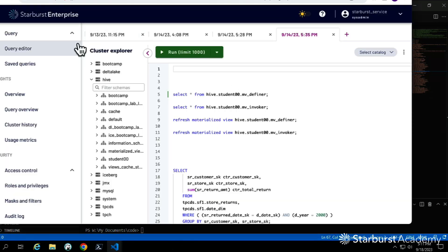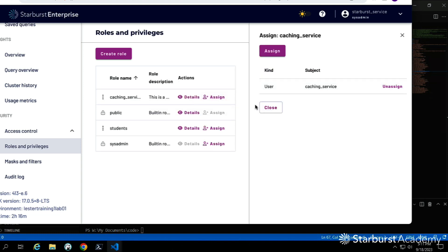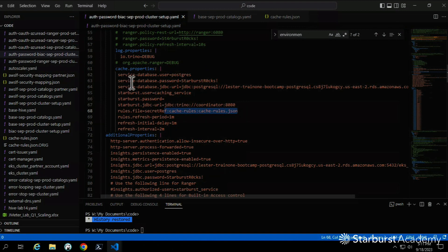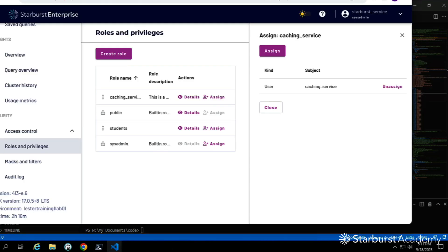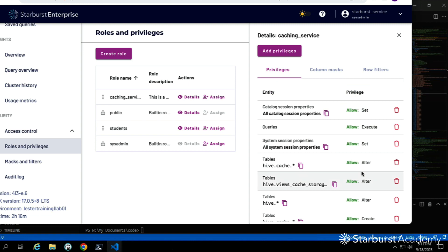I had already set up these permissions but I want to run through them so you can see what's needed. As an administrator, I'll go into roles. I created a role called caching_service and put the user caching_service in it. That user was identified earlier in line 65 of our config. Now let's look at the permissions — I have a lot of them, so I'll run through the ones you need.